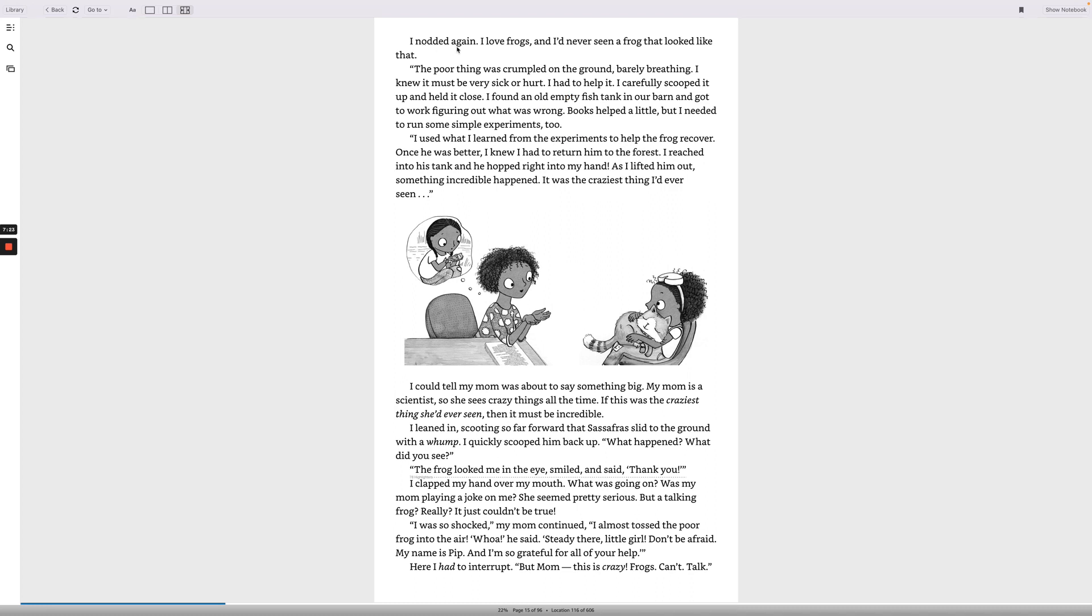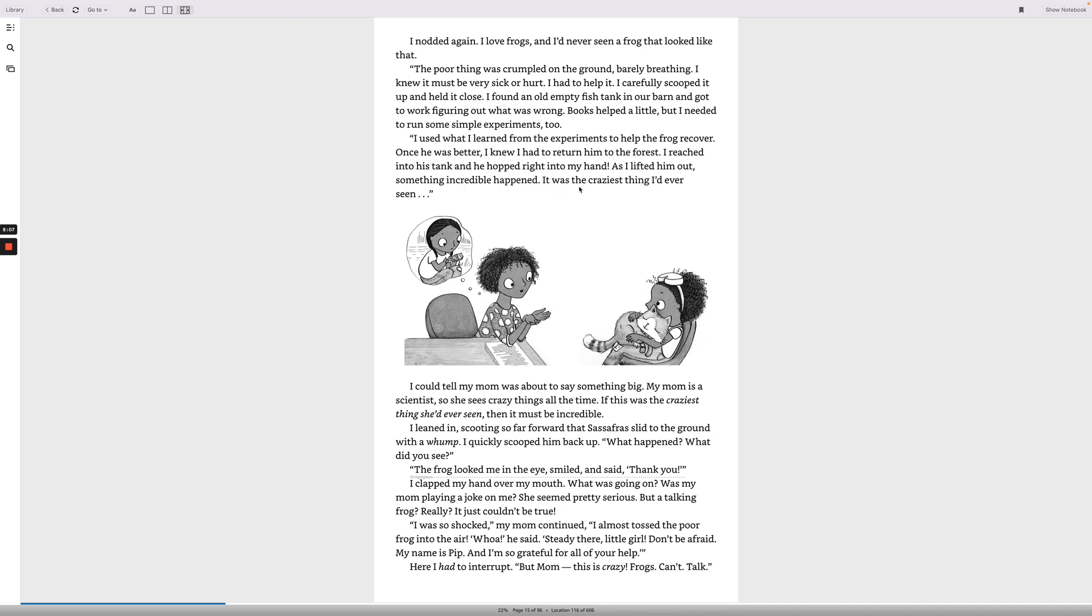I nodded again. I love frogs, and I'd never seen a frog that looked like that. The poor thing was crumpled on the ground, barely breathing. I knew it must be very sick or hurt. I had to help it. I carefully scooped it up and held it close. I found an old empty fish tank in our barn and got to work figuring out what was wrong. Books helped me a little, but I needed to run some simple experiments too. I used what I learned from the experiments to help the frog recover. Once he was better, I knew I had to return him to the forest. I reached into his tank, and he hopped right into my hand. As I lifted him out, something incredible happened.